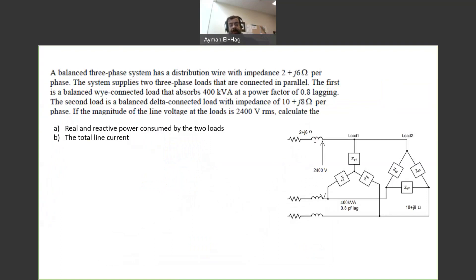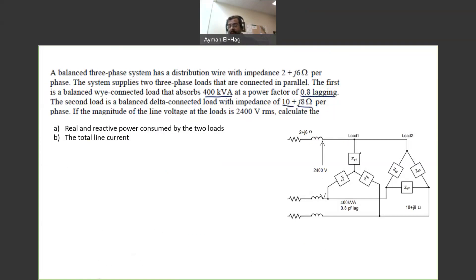We have two loads. The first load is consuming 400 kVA at a power factor of 0.8 lagging. The second load — we don't know how much power is consumed, but we are given the impedance of the load as 10 plus J8. The first load is connected as Y, and the second load is connected as delta. We are given the impedance of the line, and the line-to-line voltage at the load side, which is equal to 2400 volts.